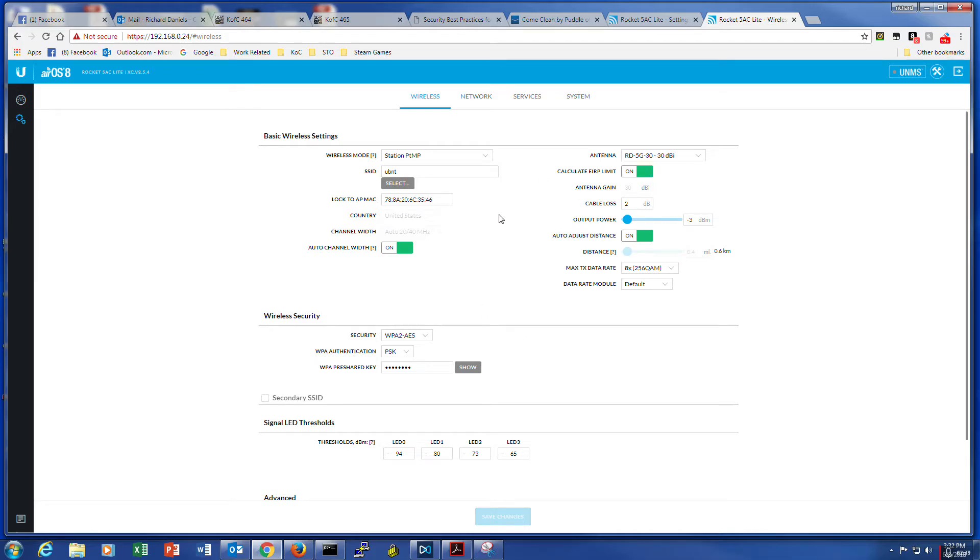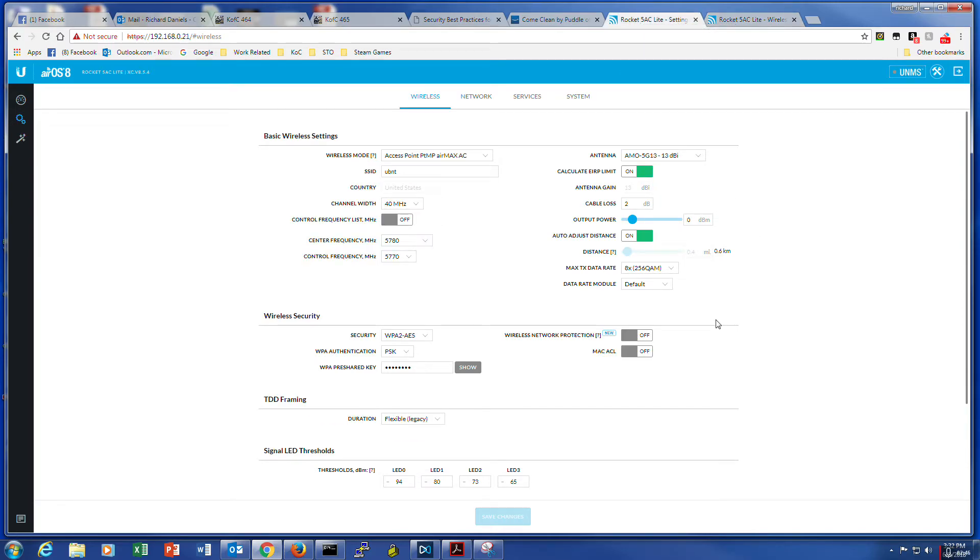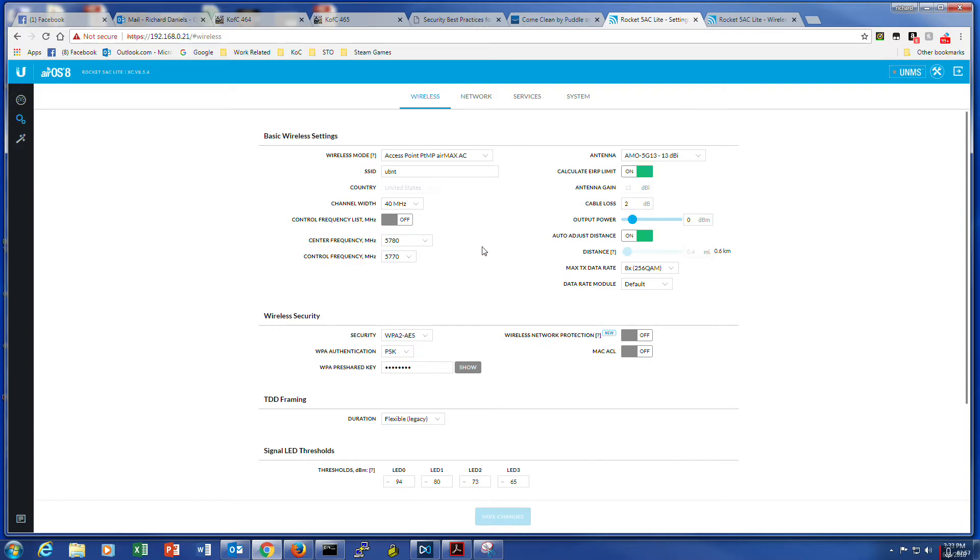The only other thing is everything else is default, except for the data rate, I changed to eight times. The bridge unit, I did have to turn off defaults on this one because when it was picking a frequency, it picked one that the others weren't on. So I forced the center frequency and the control frequency to something that was in range of the other unit.